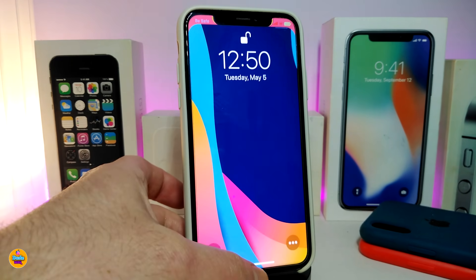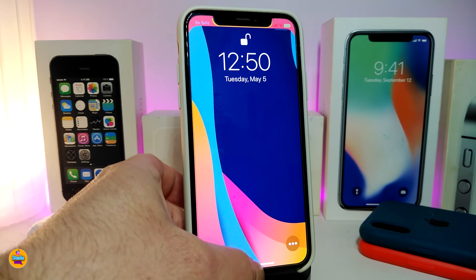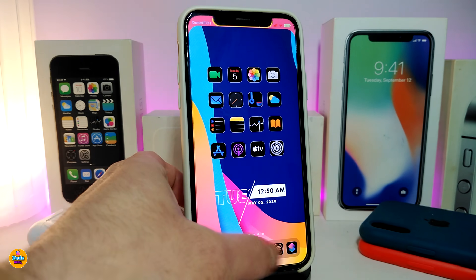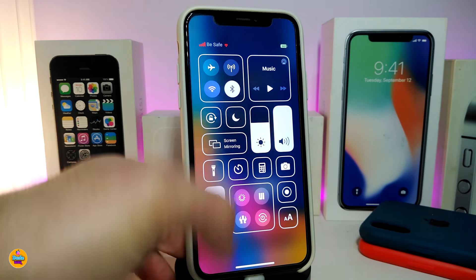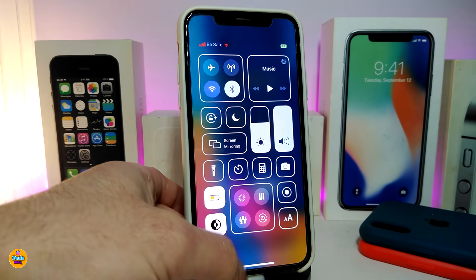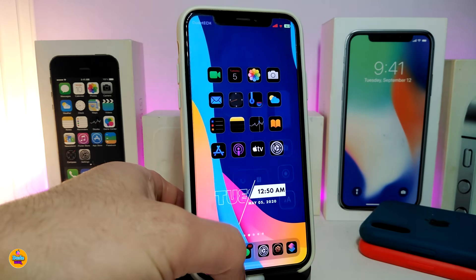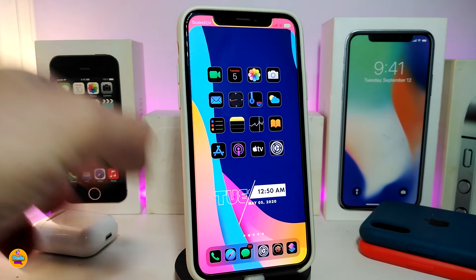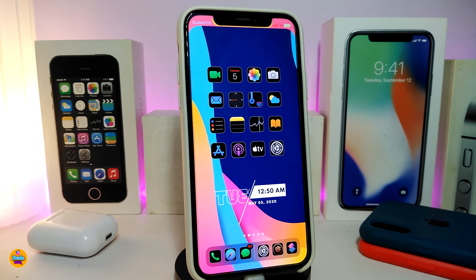Once you're done, tap Apply Changes. You can see how it looks when I launch the Control Center — the notch and colors appear just like that. Once again, this one is called Egg Notch.